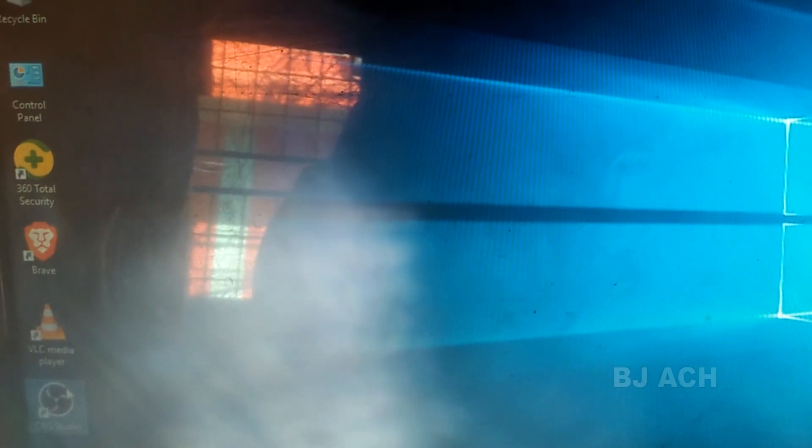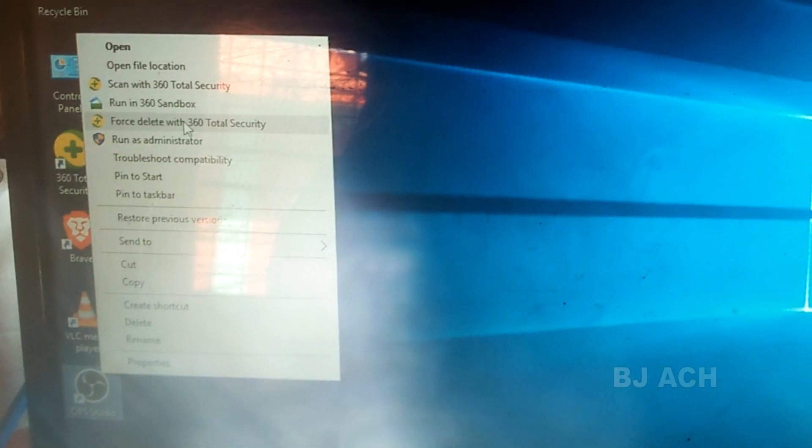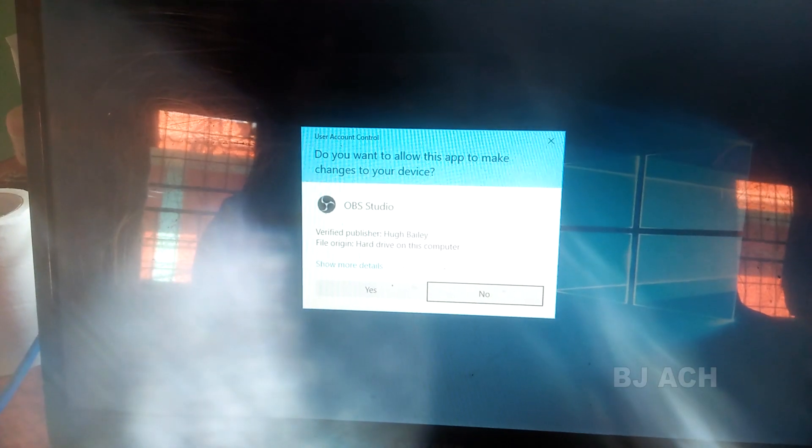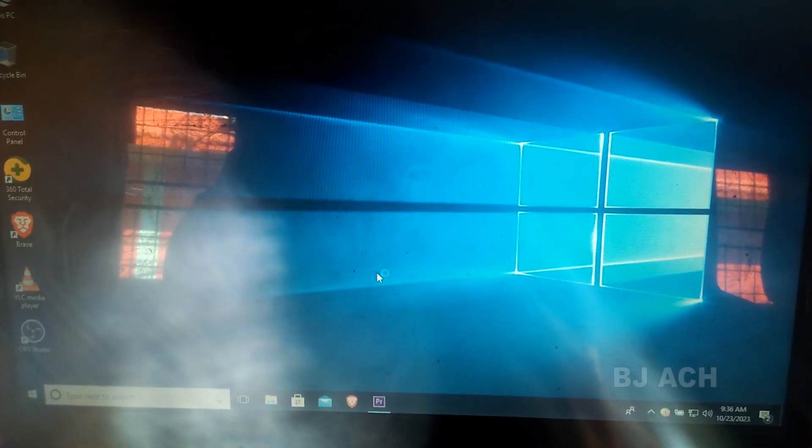Right-click on OBS Studio and try to run it as an administrator — click 'Run as Administrator', click yes, and let's wait. This is the first try. Now try Start Recording — and we get the same error again.